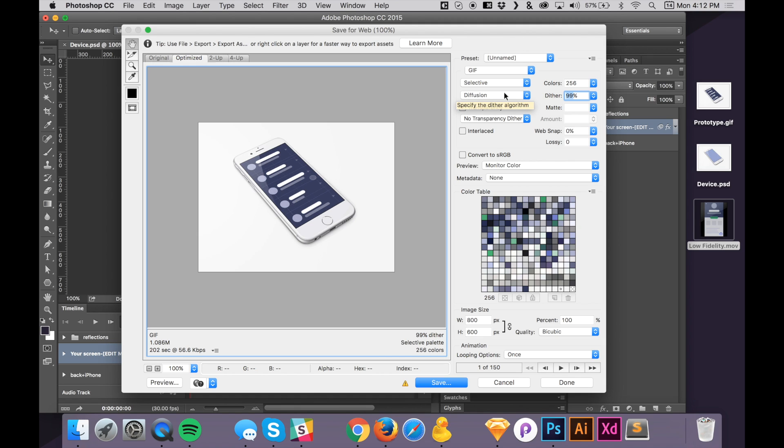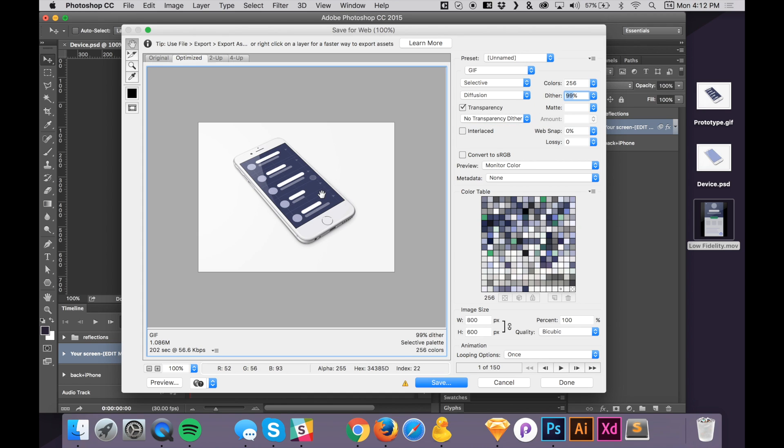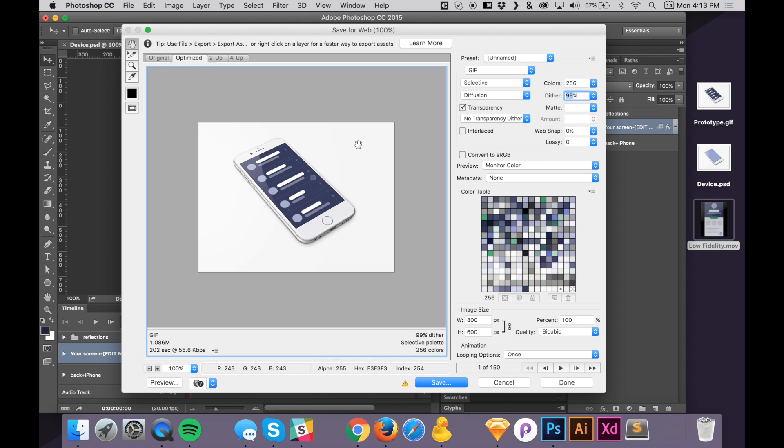Another thing that I'll sometimes do is choose pattern instead of diffusion and you'll get like these nice dots looking thing on your design that looks a lot better than pixelated colors. So yeah, that's some of the settings I usually mess with when I create GIFs, but let's save this and export it.